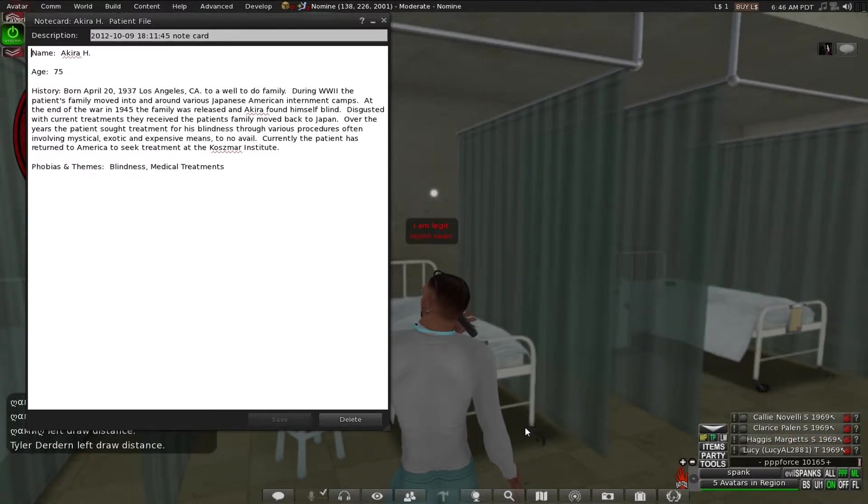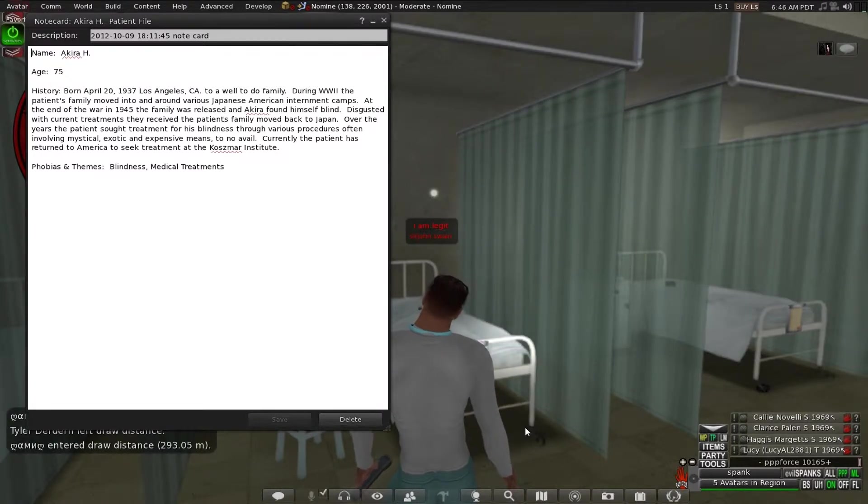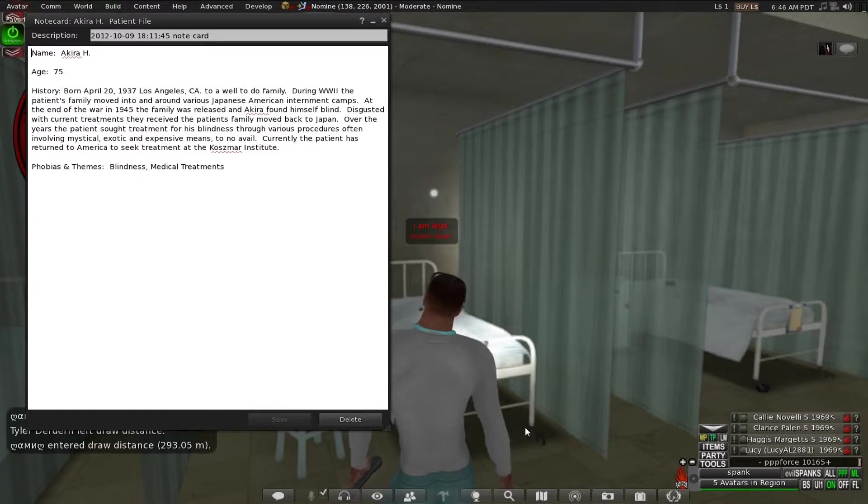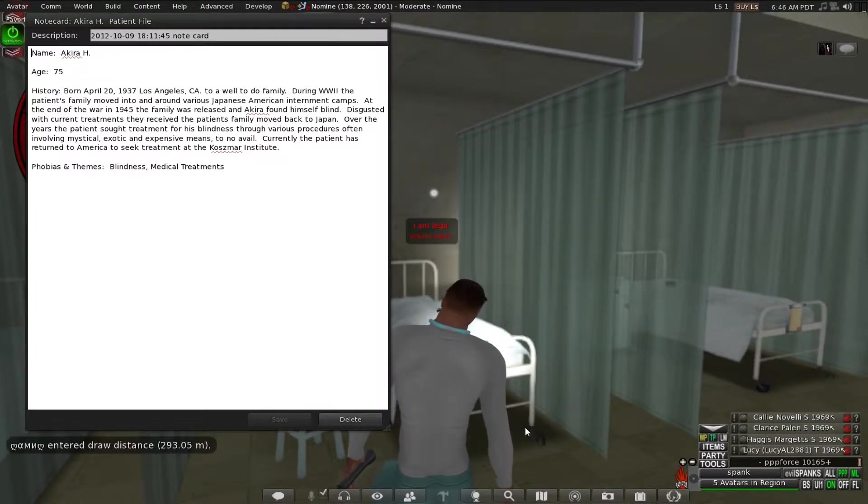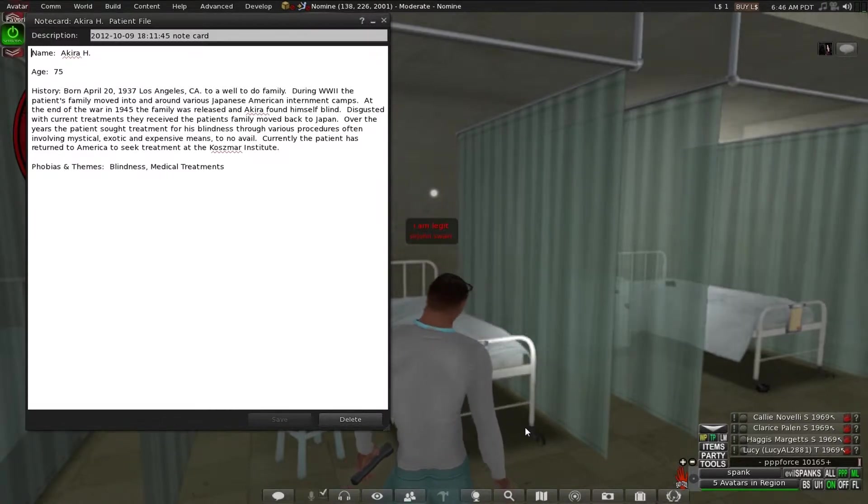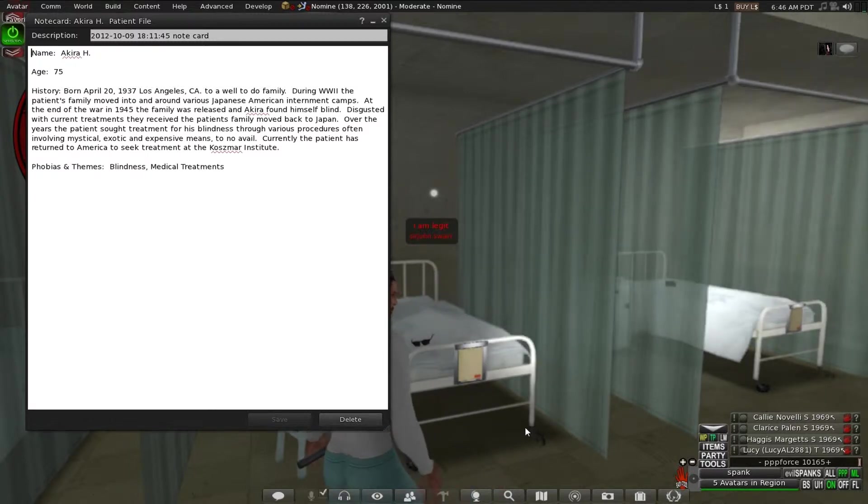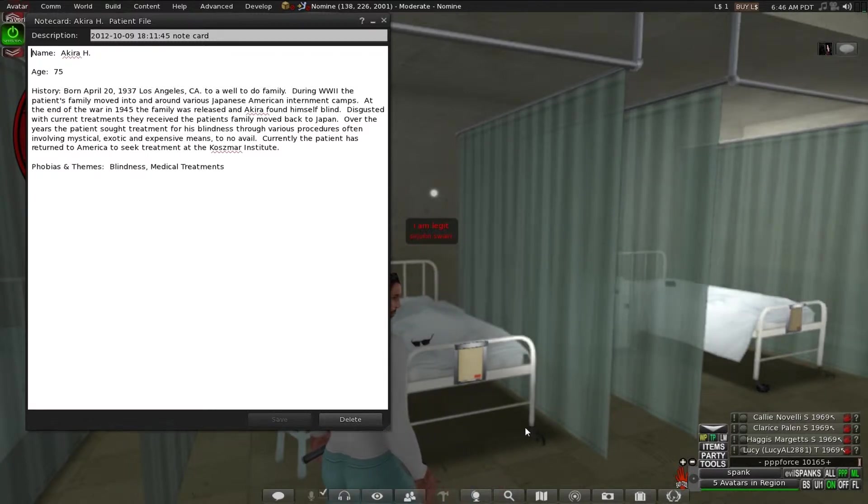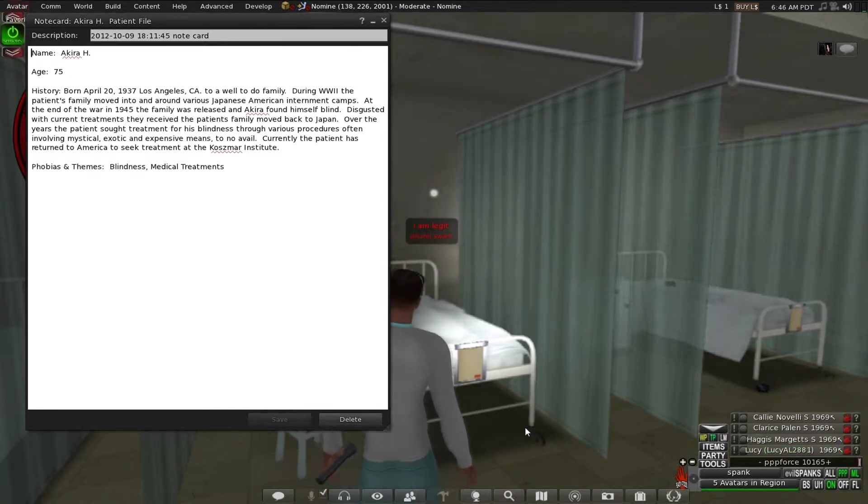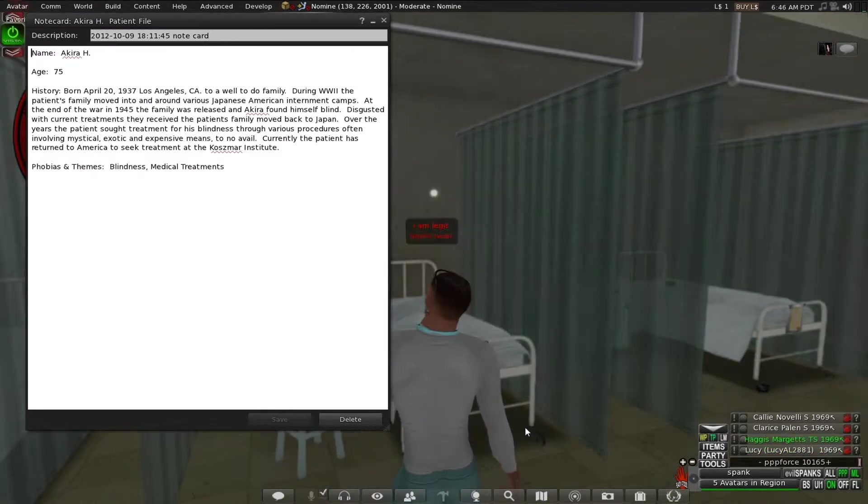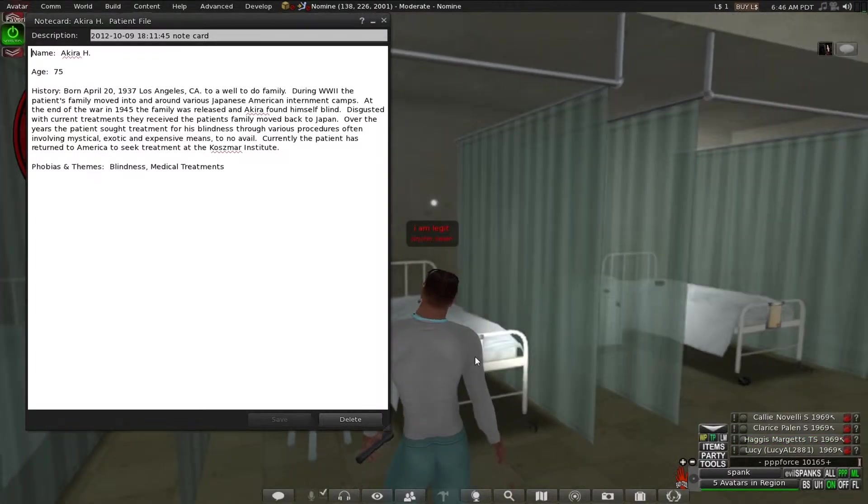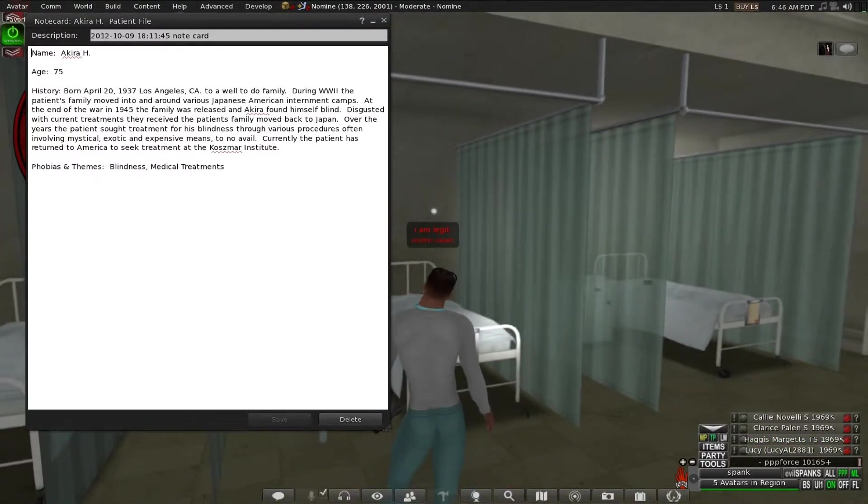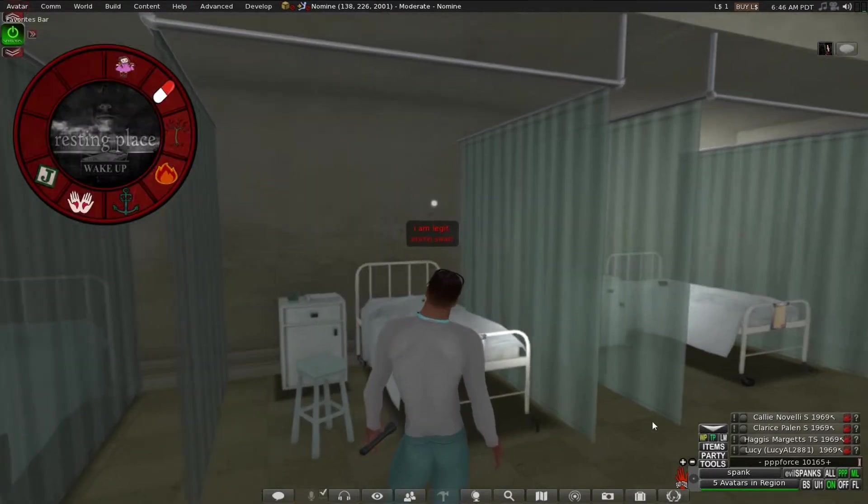The family was released and Akira found himself blind. Disguised to its current treatments, they received the patient's family moved back to Japan. Over the years, patients sought treatment for his blindness through various procedures, often evolving mystical, exotic and expensive means to no avail. Currently, the patient has returned to America to seek treatments at her Cosmere Institute. Themes in fears, blindness, medical treatments. Yep, that's my fear too.